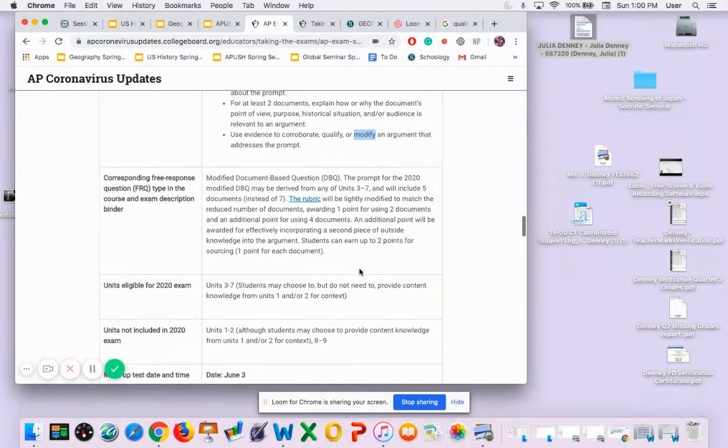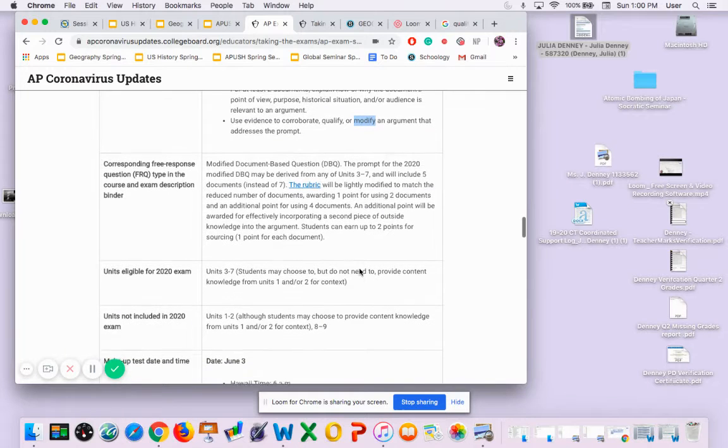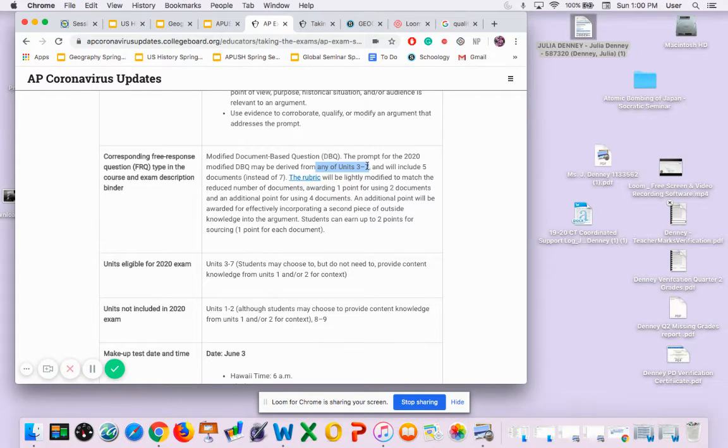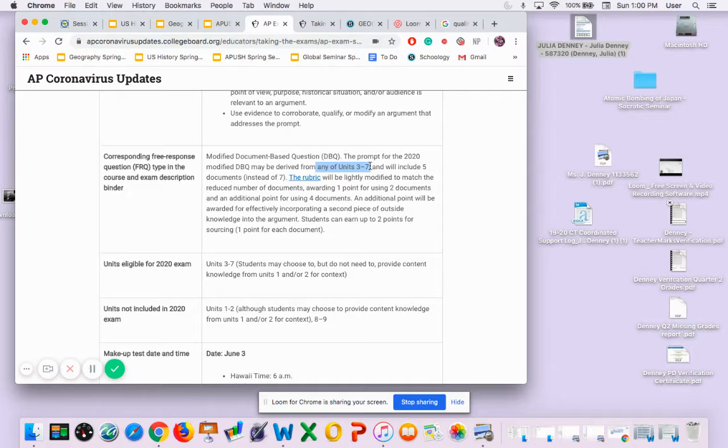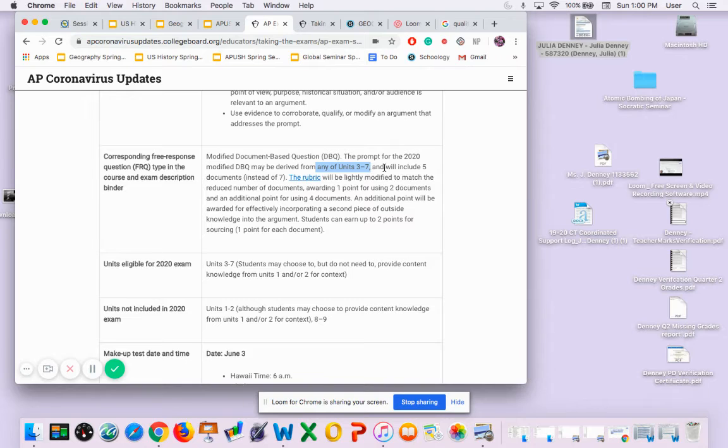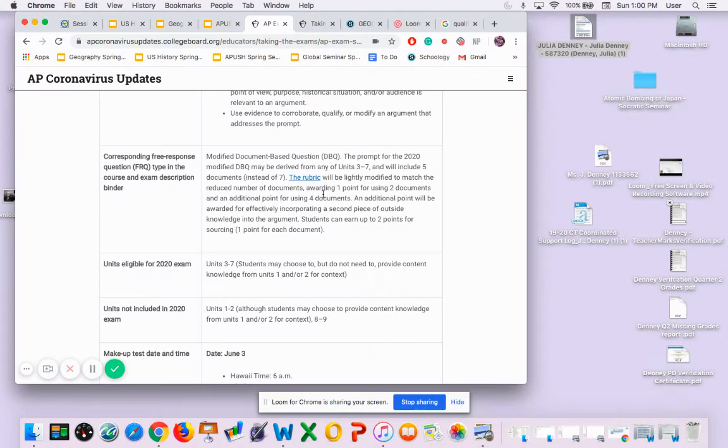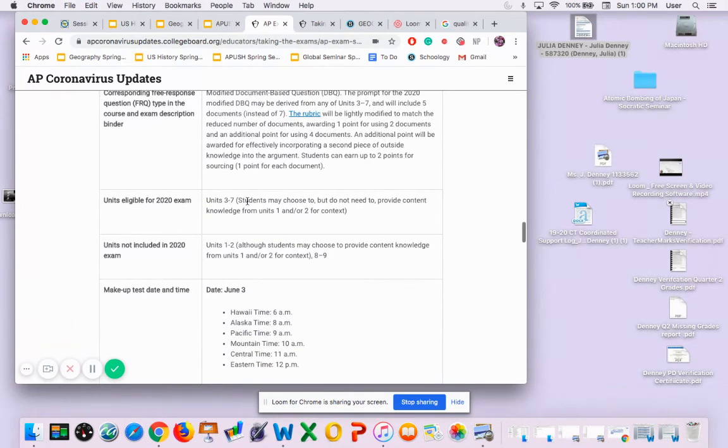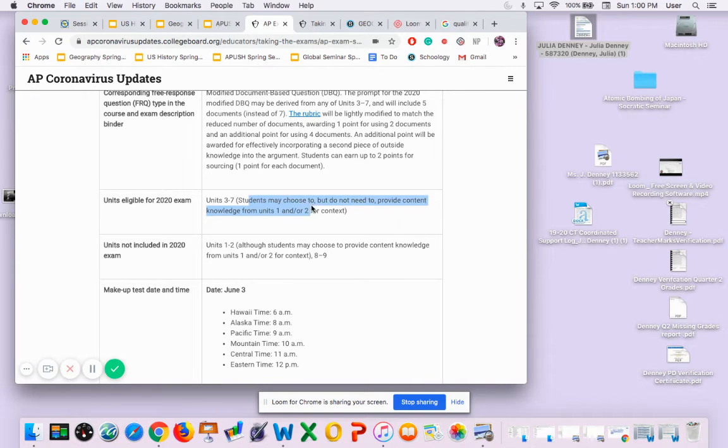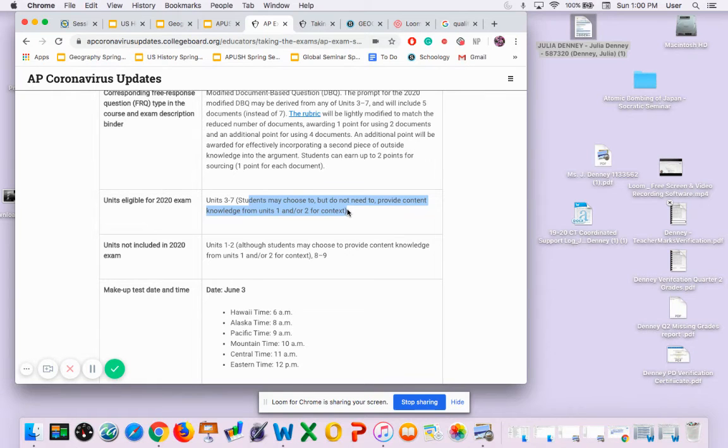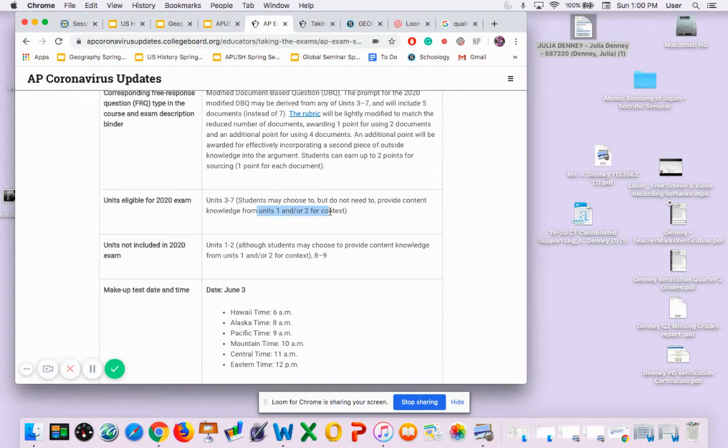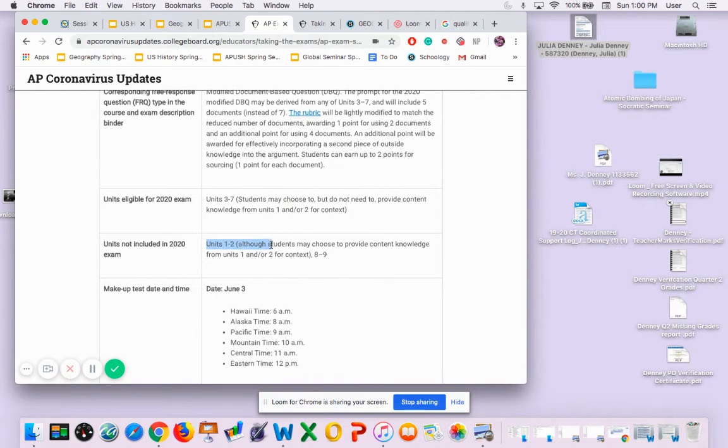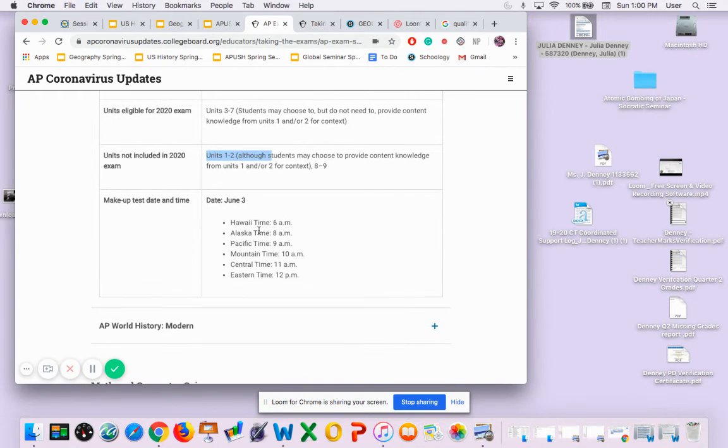The prompt may be derived from any of the units three through seven. That's going to affect your homework over this break - units three through seven, so you guys need to really study up on that. You may choose, but do not need to, provide content knowledge from units one or two for context. That's in your contextualization, that first paragraph - you might want to bring up stuff from unit one and two, but you don't need to. This will not include units one and two.